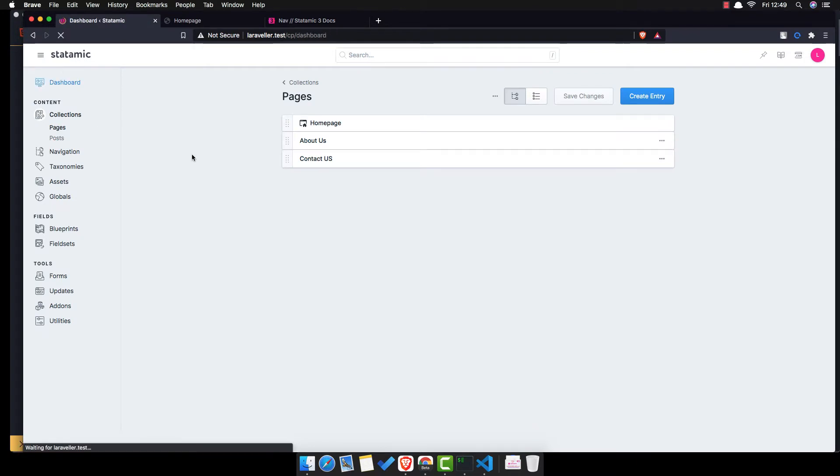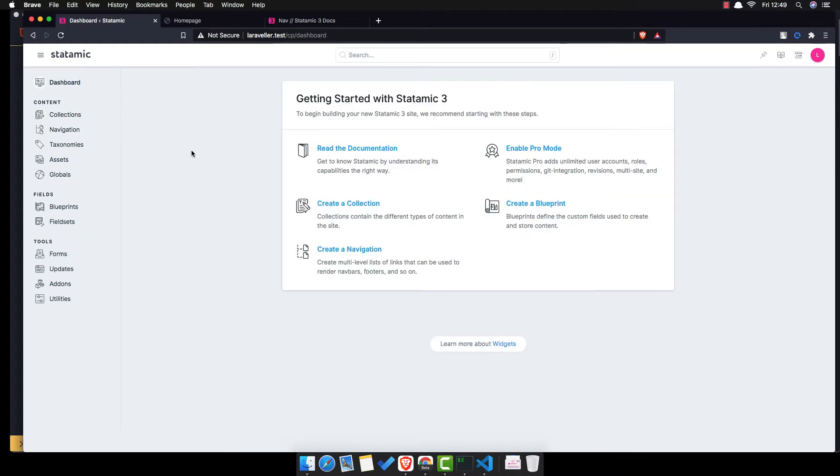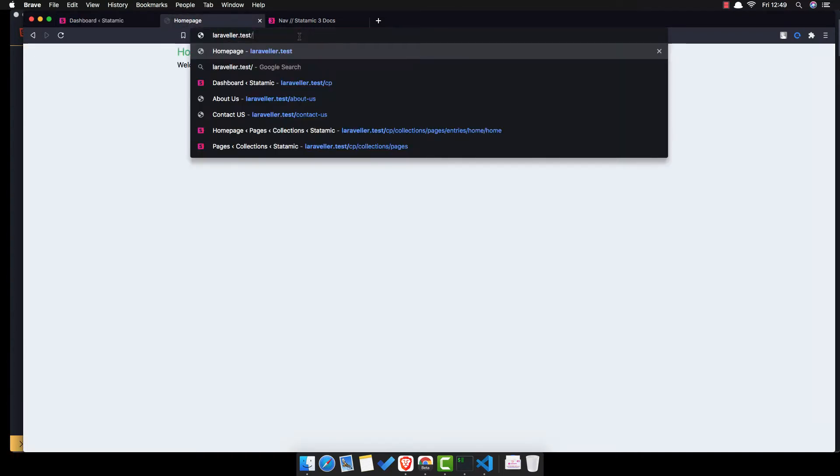In this video I'm going to create a navigation so I don't want to go to the page about us and contact us manually.